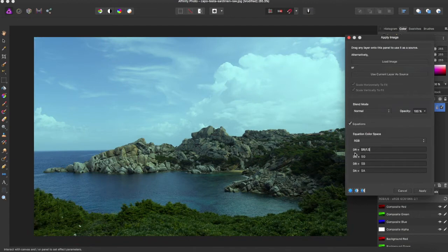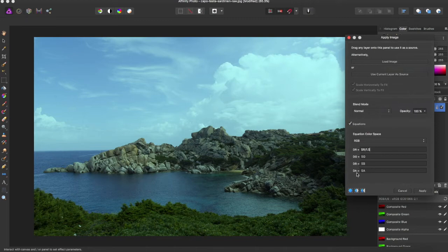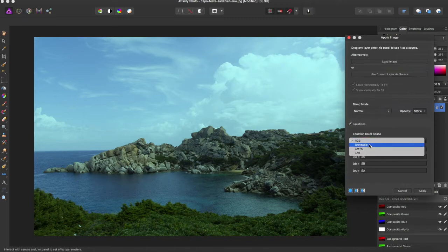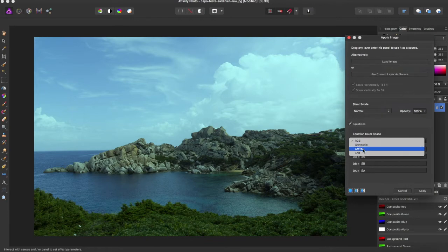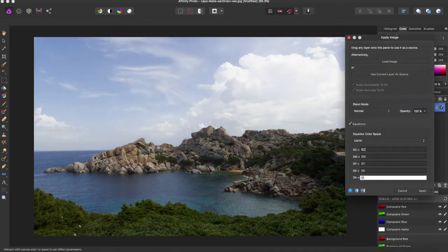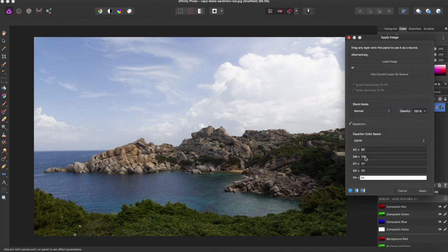And then all of these are destination red, destination green, destination blue, and you can play with all of these different color scales as well. You can have grayscale, CMYK - it brings down all these. They just change to source cyan, source magenta, source yellow.